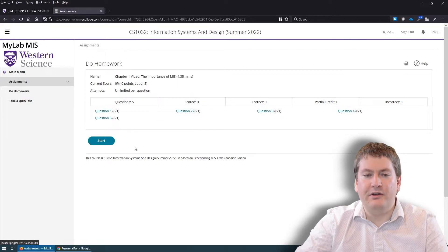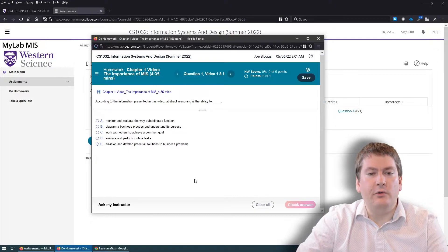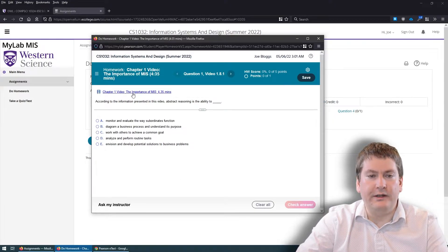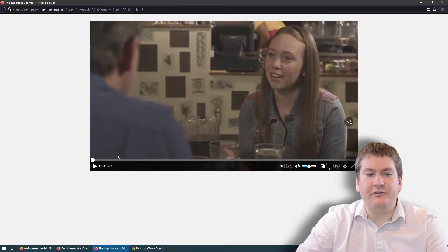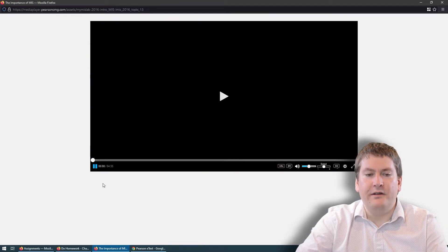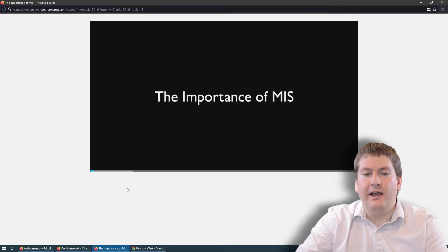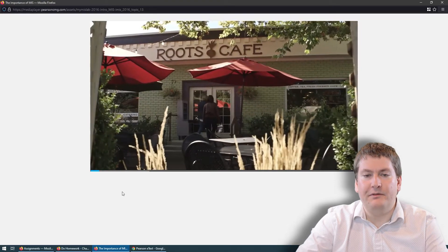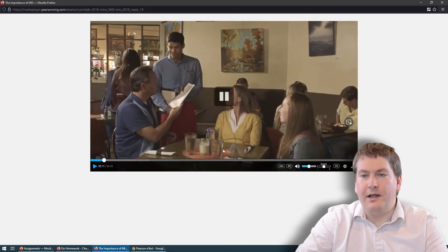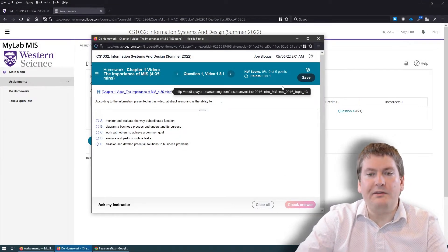Video quizzes work similarly but are a little different. First you watch a short video, usually linked right there — a quick video by Pearson discussing something related to the chapter content. Then you answer some questions about it. This one is about the importance of management information systems. After watching the video, you go through the quiz and answer the questions.